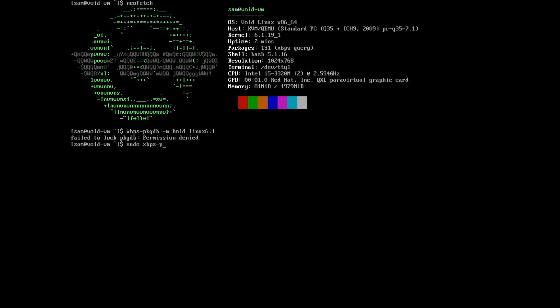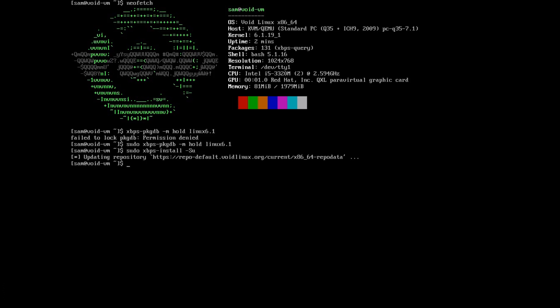I forgot to do sudo — it should be sudo xbps-pkgdb -m hold linux-6.1. And now if we do a system update, the kernel will not be updated. And that's how to start off the base install. Next time we'll look at setting up the Sway window manager or the XFCE desktop environment. That's the end of this video — until next time.